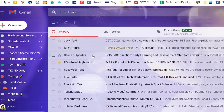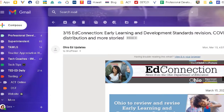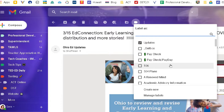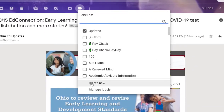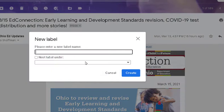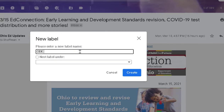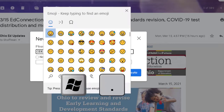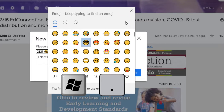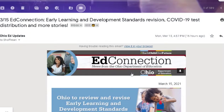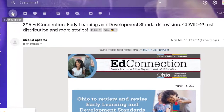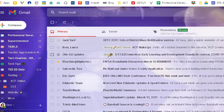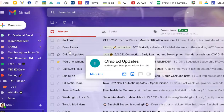Let me show you how to create a label from scratch. Here's an email from the Ohio Department of Education that I want to keep, but I don't have a label for it. I'll click Labels, and since I don't have an ODE label yet, I'll click 'Create New' and type 'ODE.' You can add an emoji using the Windows and period key. I'll add a fun emoji, click Create, and now I've got the ODE label showing in my inbox.